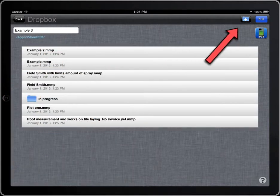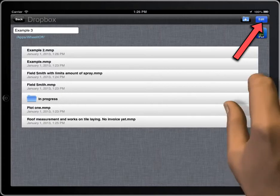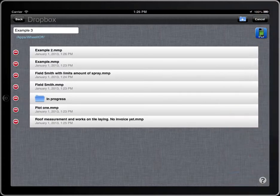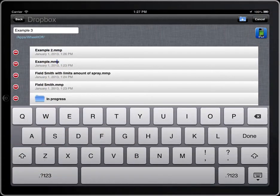To change the name of a file or folder, tap on the Edit button. Tap on the name and modify it.